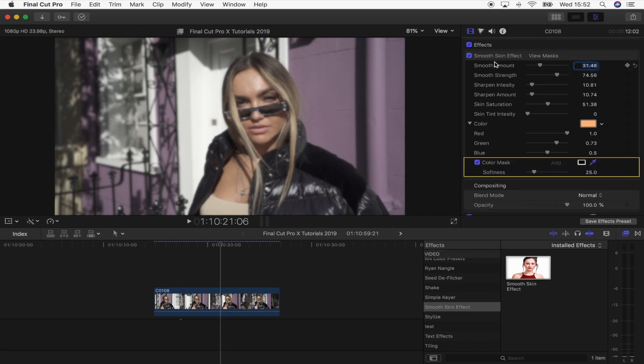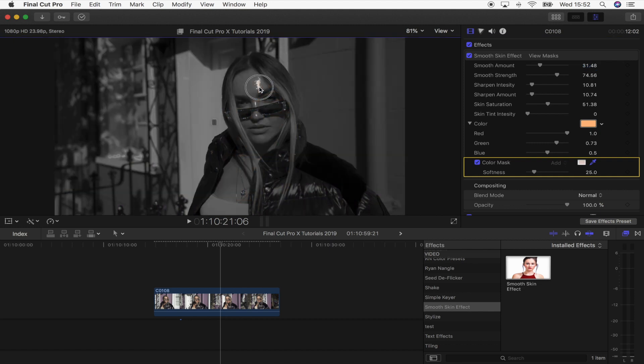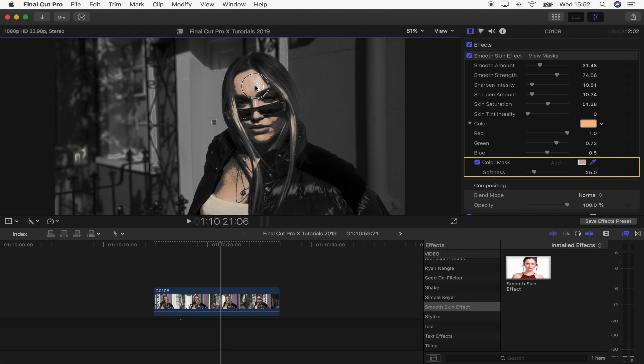And then what I'm going to do is use the dropper to select the skin tones. So when you're selecting the skin tones, you want to select the bright parts of the skin first. I'm just going to click and hold, then you'll see the parts that are selected start to appear in color.